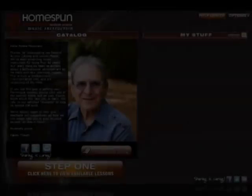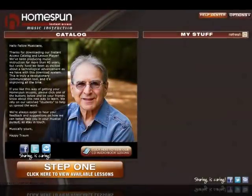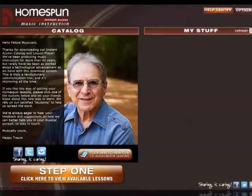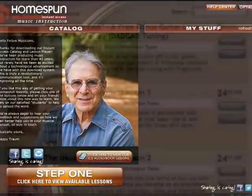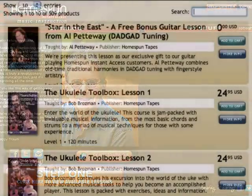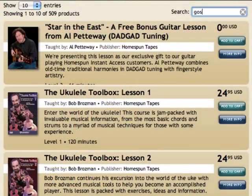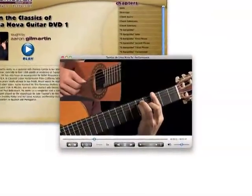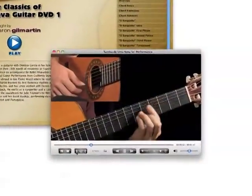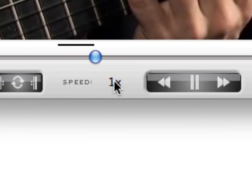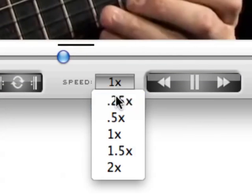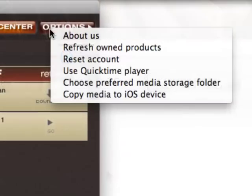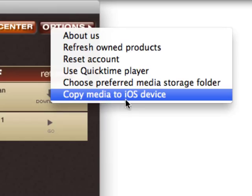Hi, this is Happy Traum. Welcome to the new Homespun Instant Access 2.0. We've been working really hard to make the process of finding, buying, and experiencing the music lessons you love better and easier than ever. We've made this movie to take you through some of the improvements we've made. Hope you enjoy it.